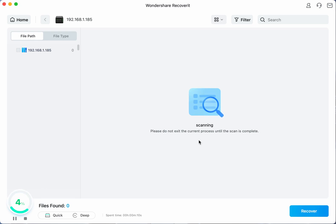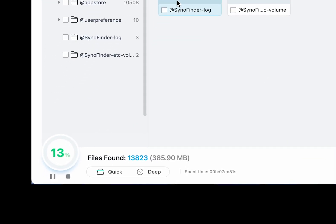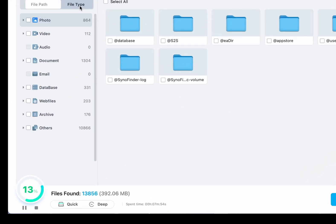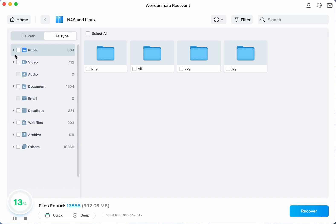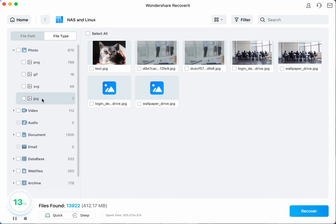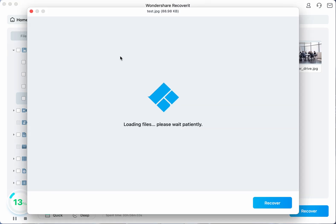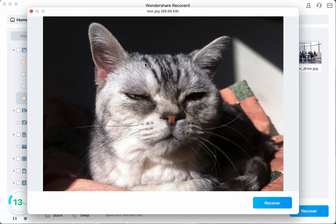You can monitor the scanning process by looking at the bottom bar on the software screen and once the scan has completed you can tap on the preview button to view the files before restoring them. This allows you to verify whether Recoverit has found the correct files for you or not.